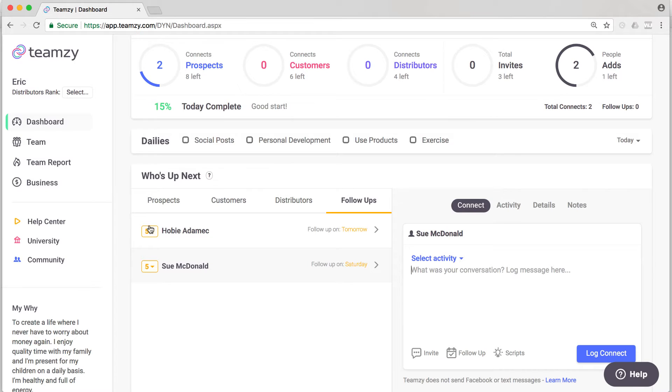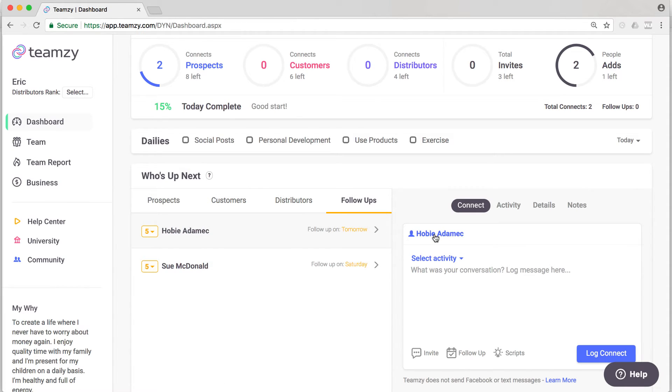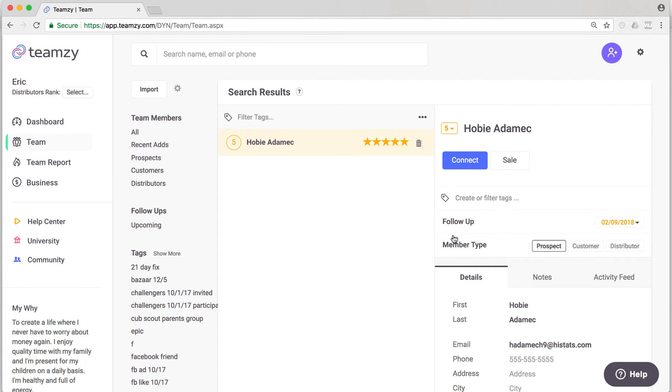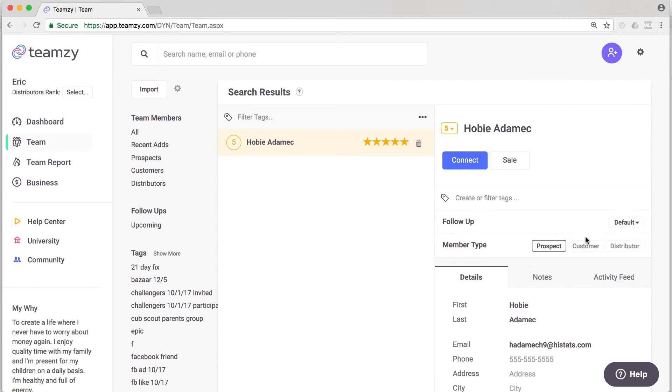And one last tip, pro tip. If you come up here and somebody's on your follow-ups list and you don't want them on your follow-ups list anymore, you can release that follow-up without completing a connect by jumping over. Again, I clicked on the name to jump to his contact record. Here I can delete that follow-up without following up just by putting it back to default.